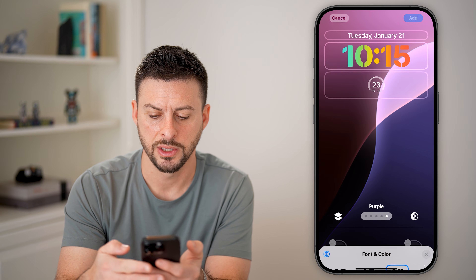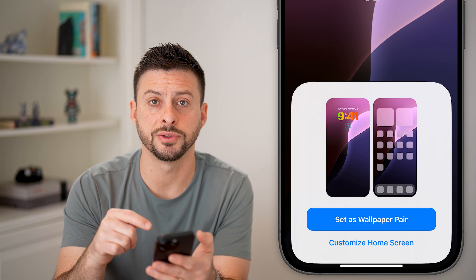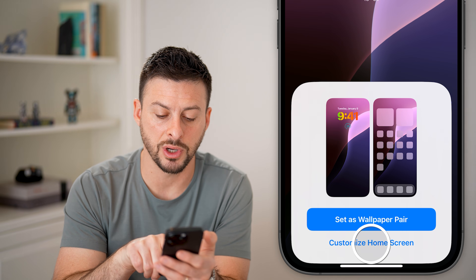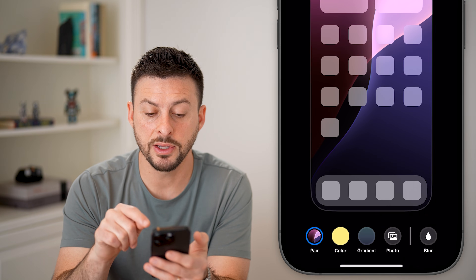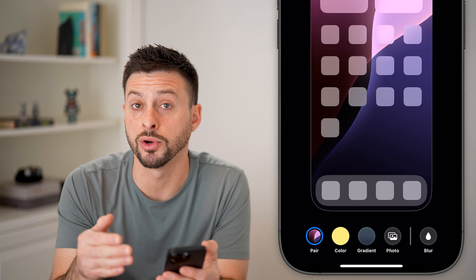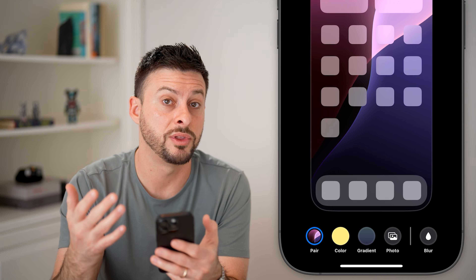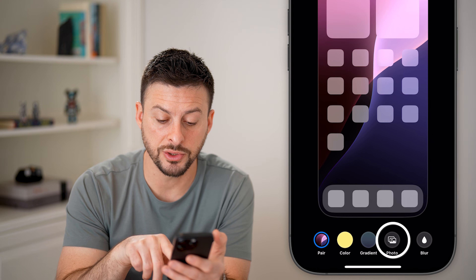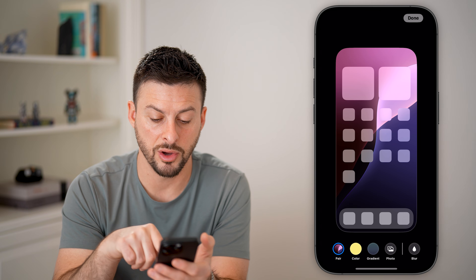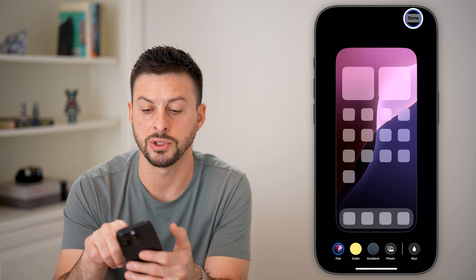When you're ready, just hit 'Add' at the top right. Keep in mind it will default to setting the wallpaper for your lock screen, but you can also choose to customize your home screen. This lets you tap 'Blur' at the bottom right to blur or not blur the image — helpful when a photo interferes with seeing your app icons. You can also choose a different photo, a gradient, or a color for your home screen wallpaper, then hit Done.